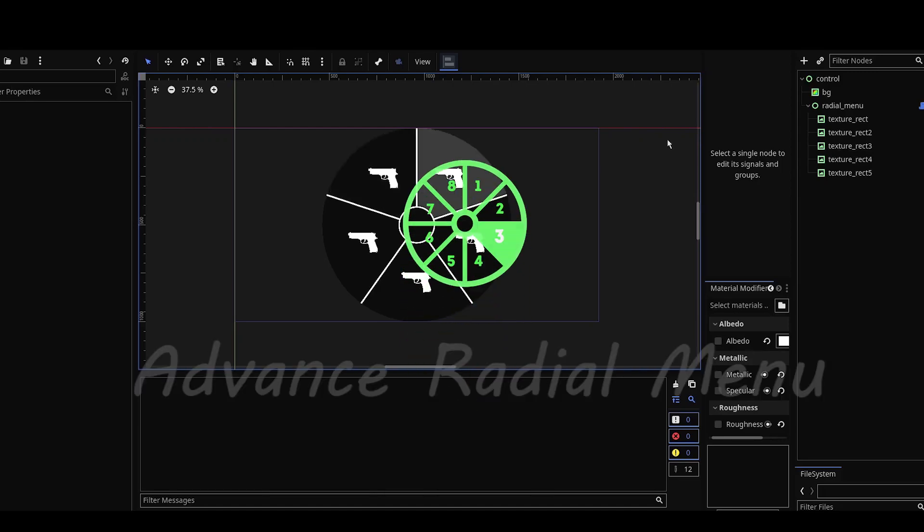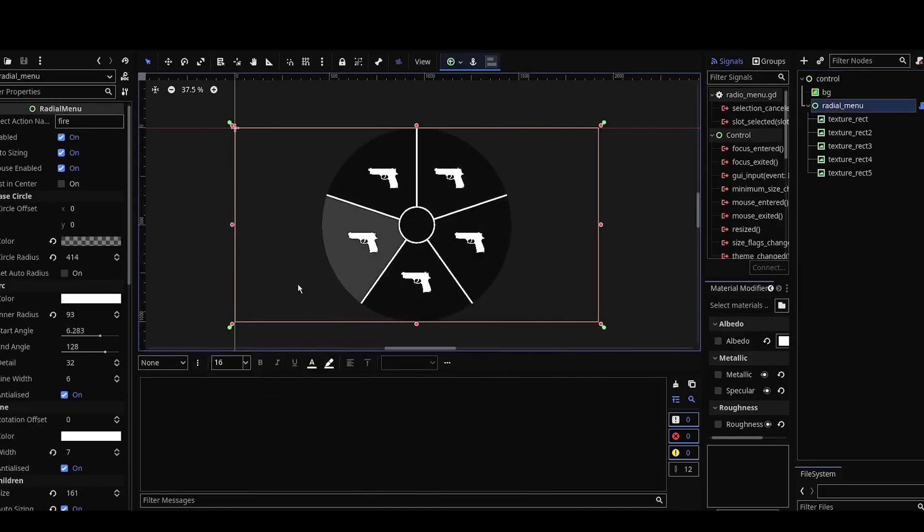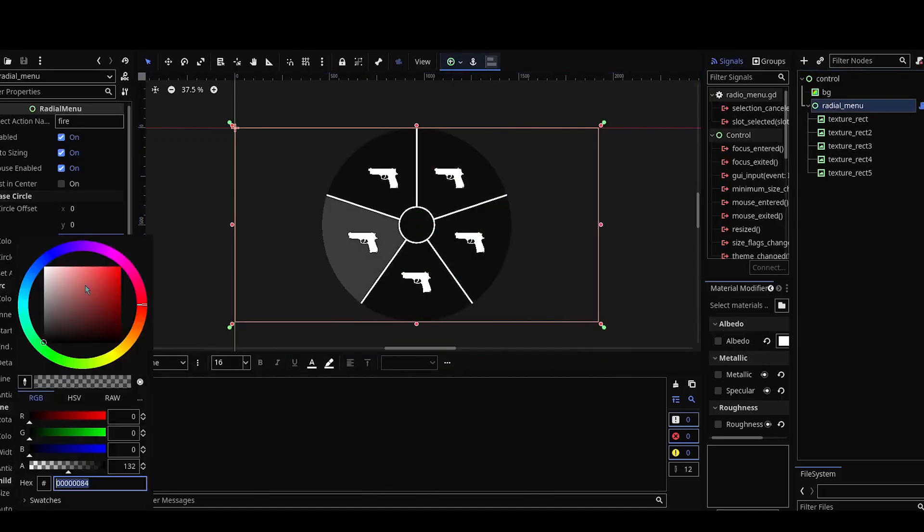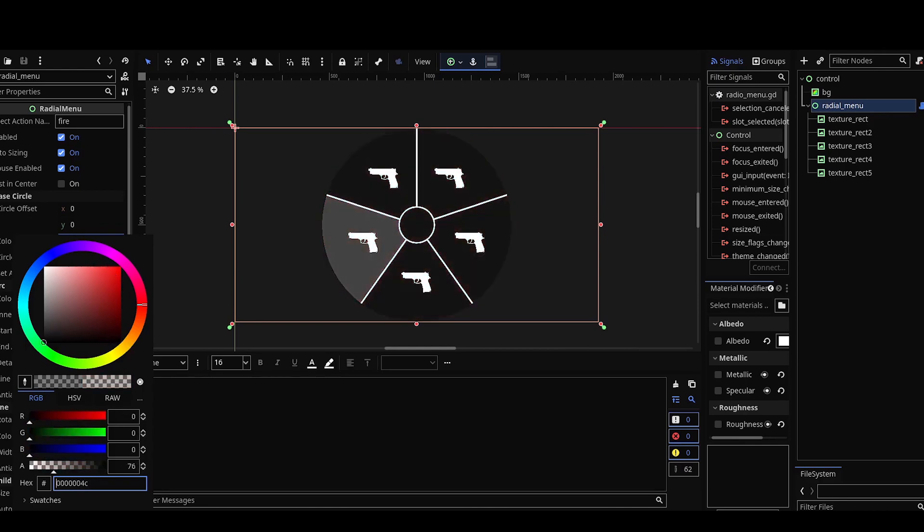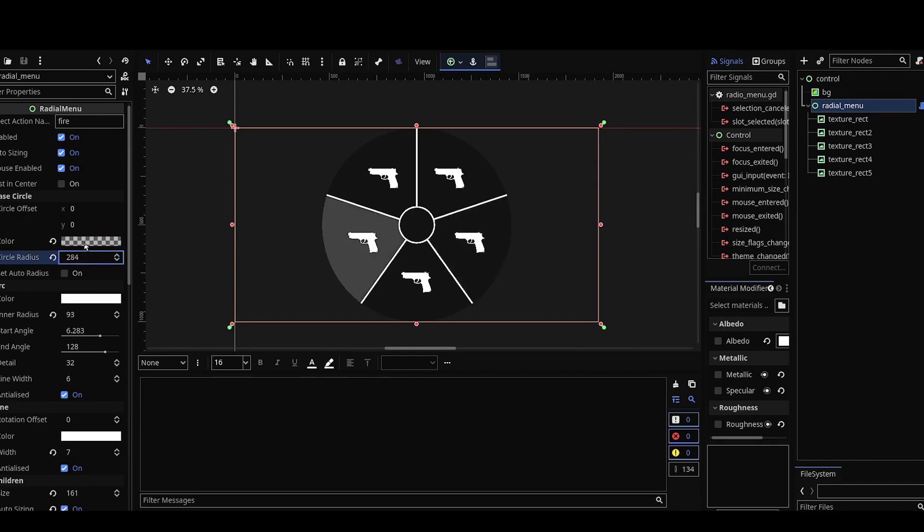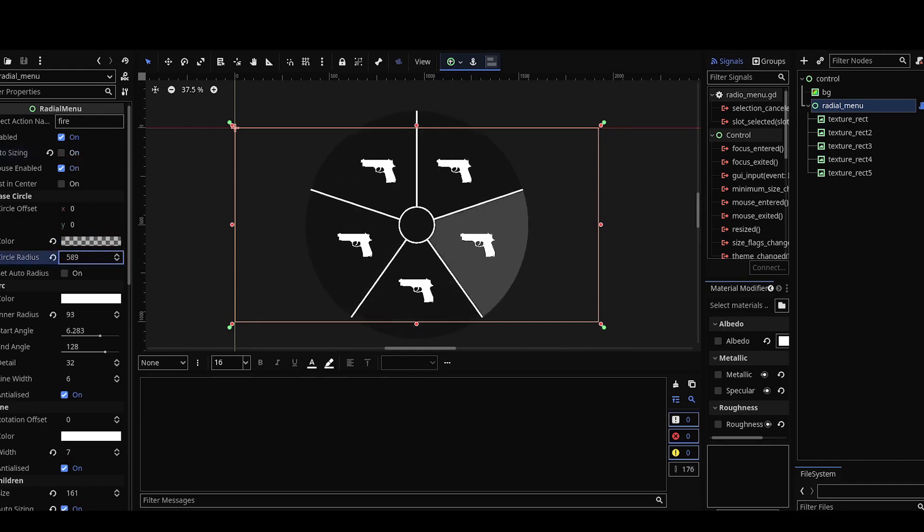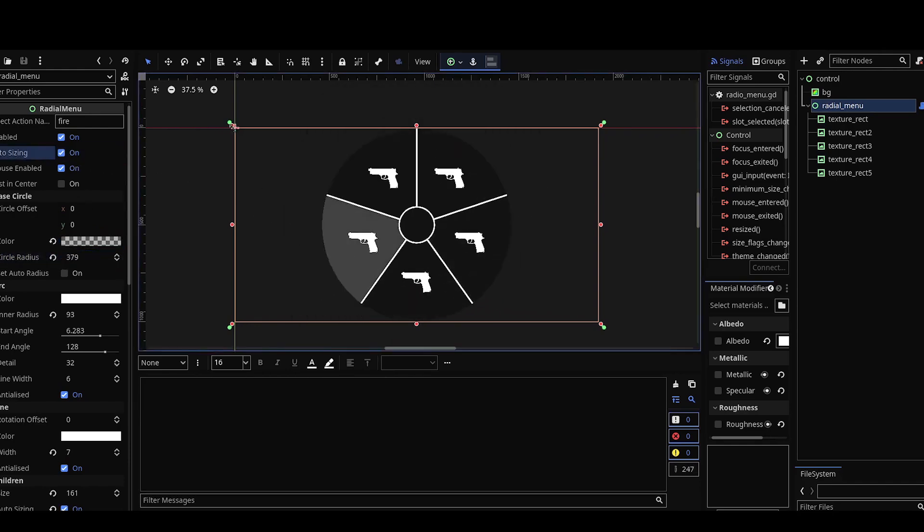Advanced radial menu lets you create your favorite GTA style radial menus inside the Godot game engine. It has a lot of customization options like size, scale, the quantity of the menus and colors, a lot of different stuff.